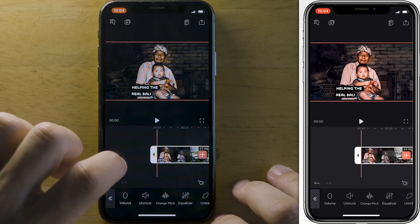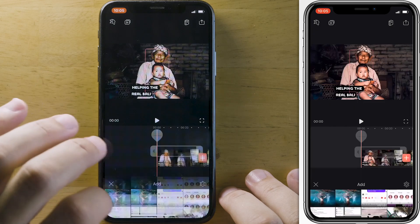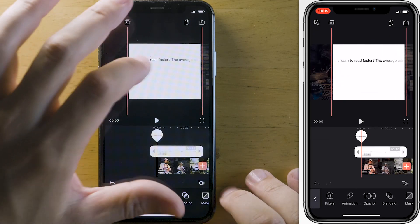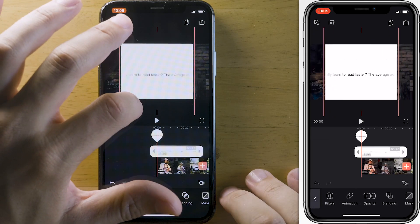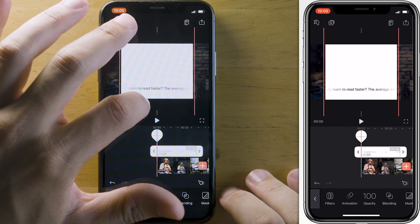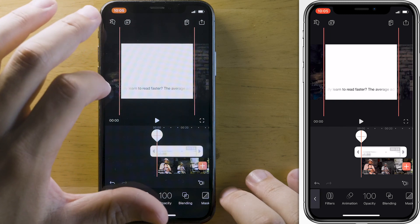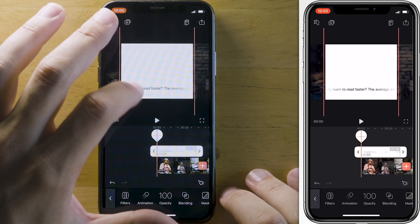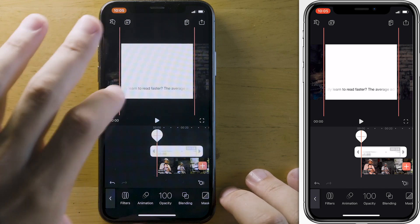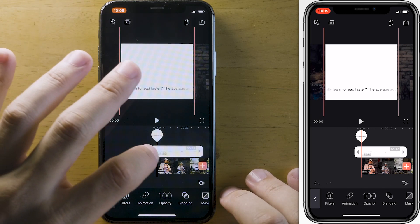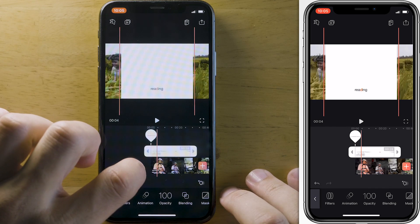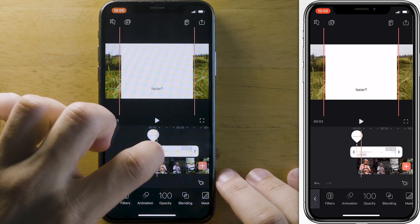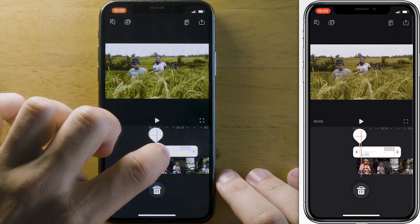I'm going to use this video clip and quickly mute the audio because we don't need it, and then import our screen recording of the text. First we want to set an adequate size, then position the text where we want it to be, and cut it to the point where it actually starts showing the words word by word.